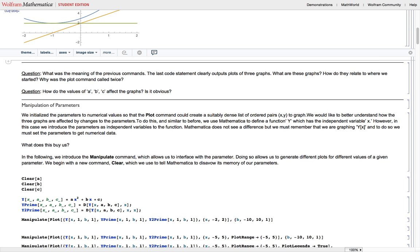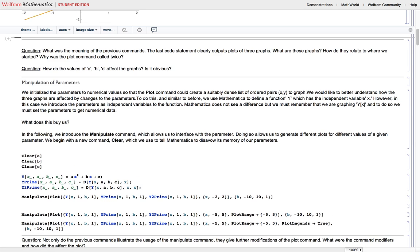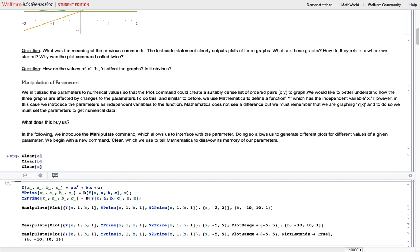The next thing is the manipulate function. The manipulate command allows you to vary a certain parameter in an equation and see the effects that change has on the output. The clear command wipes the variables you want to clear — basically telling Mathematica to erase what it has stored in a, b, and c. The next command defines a capital Y as a function of x, a, b, and c.